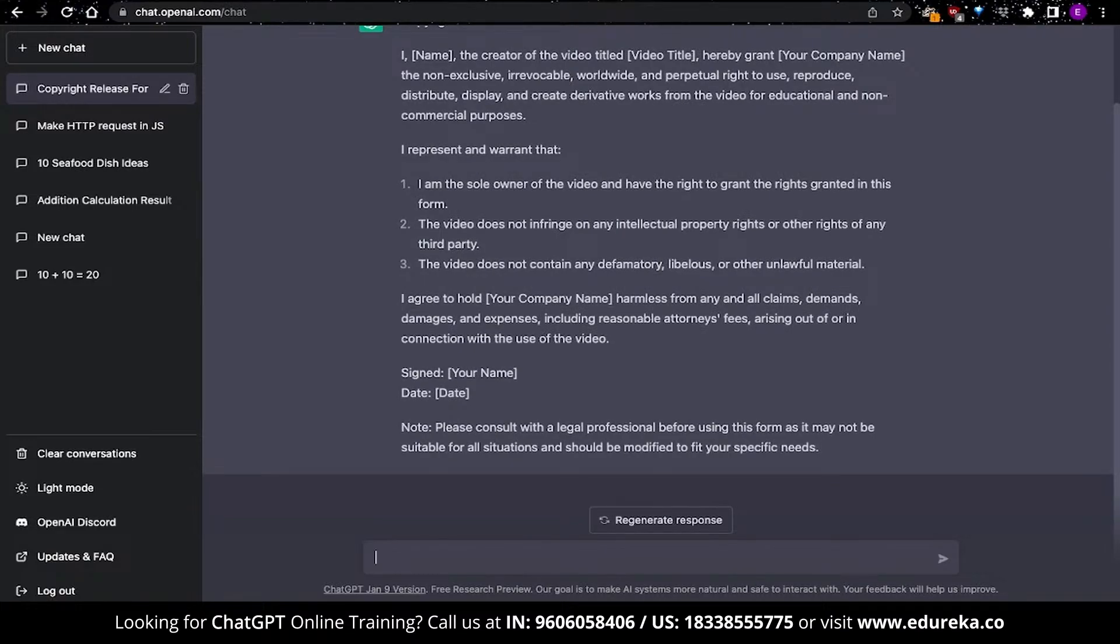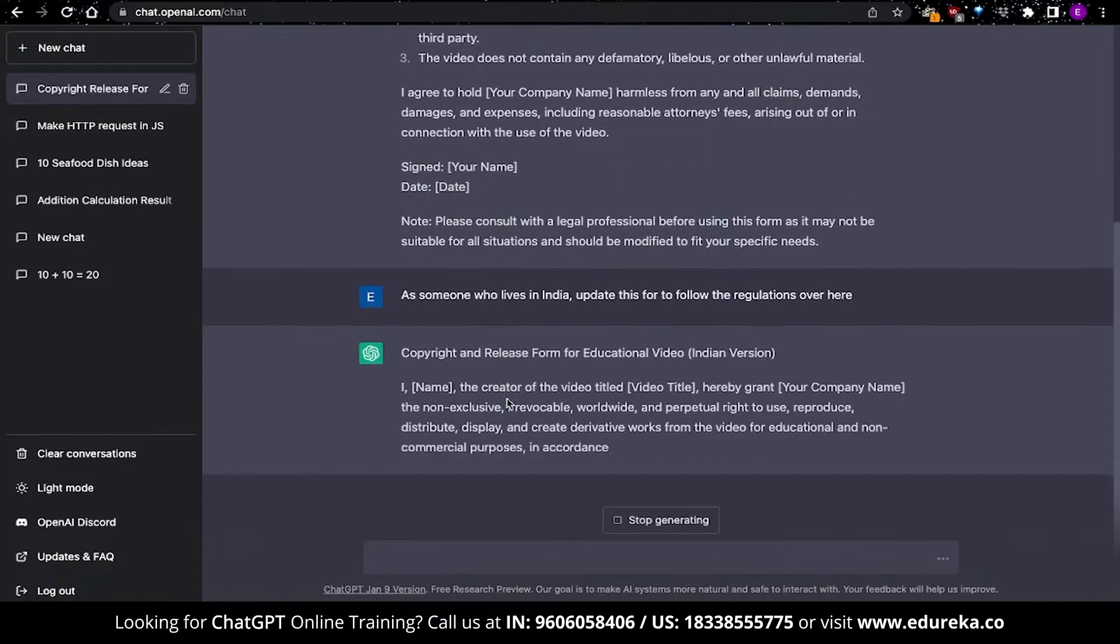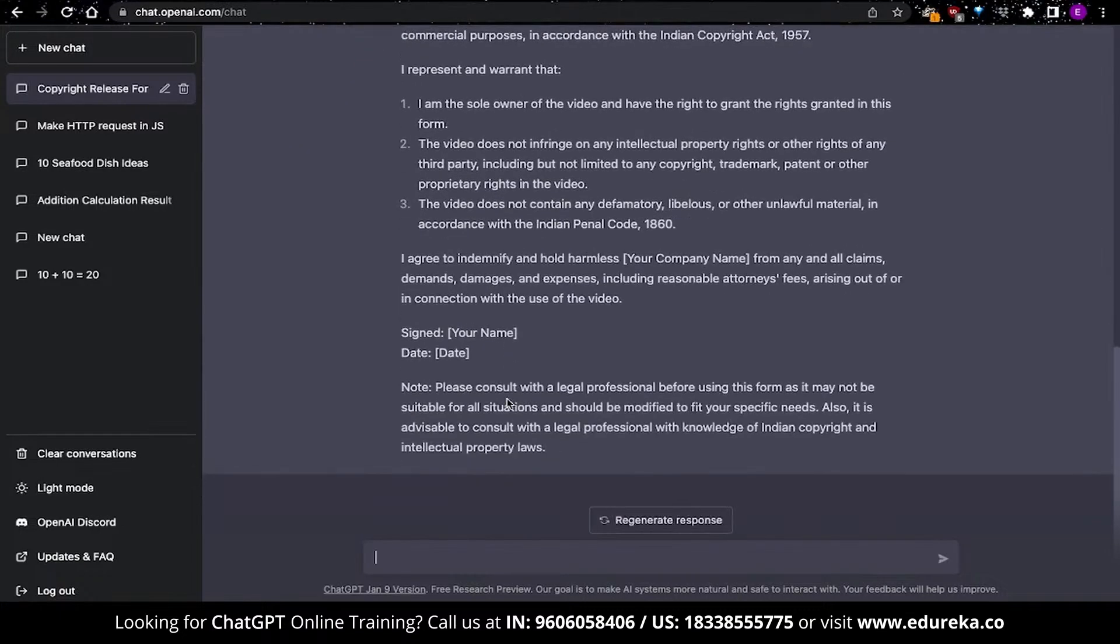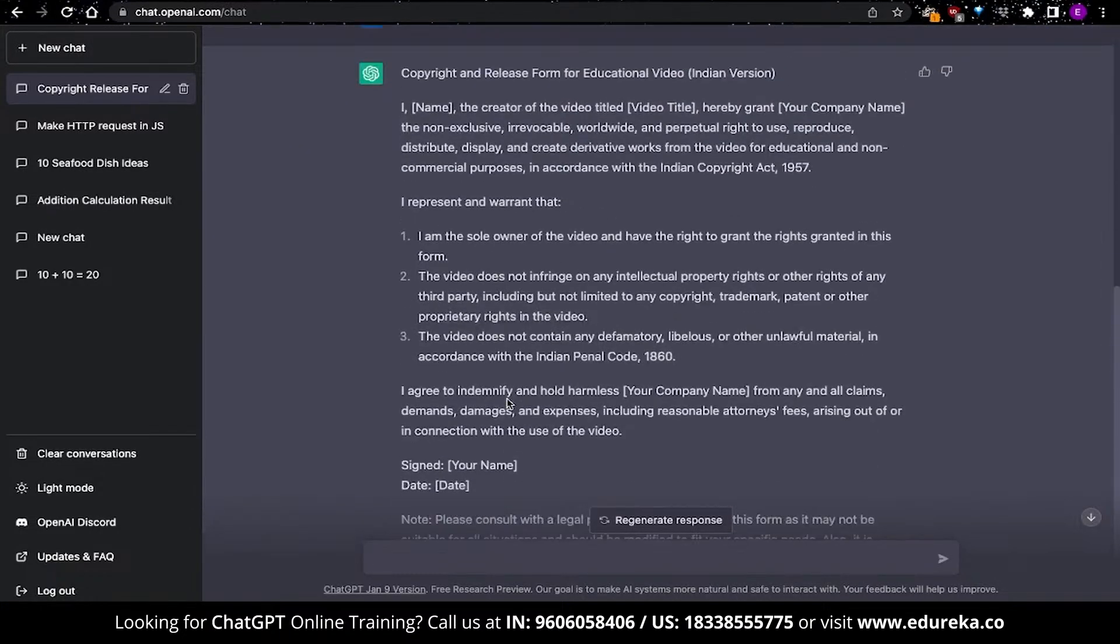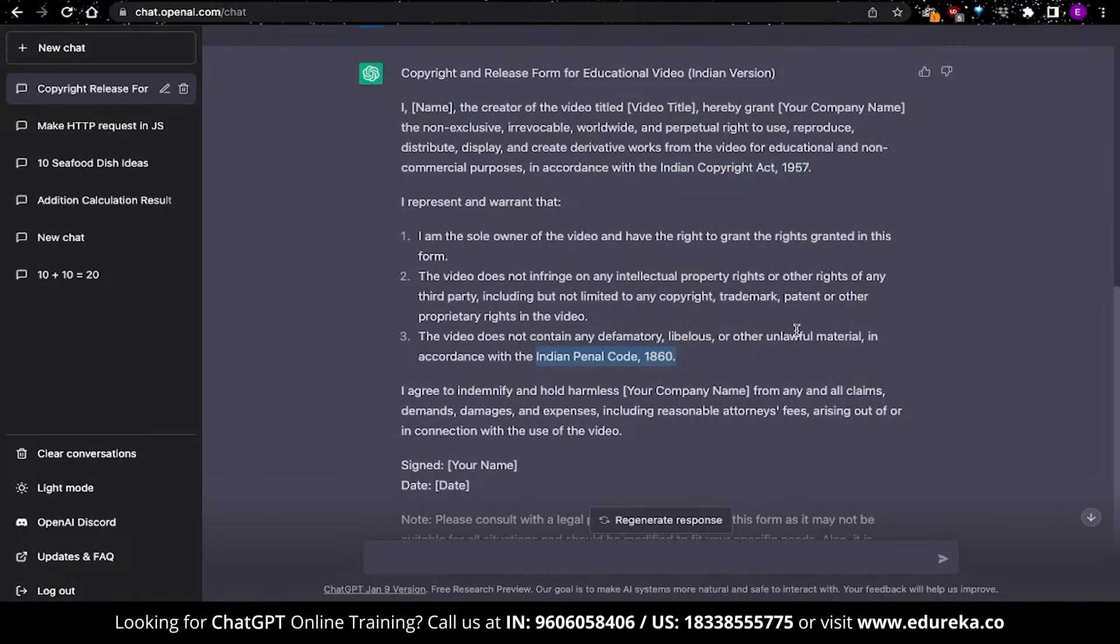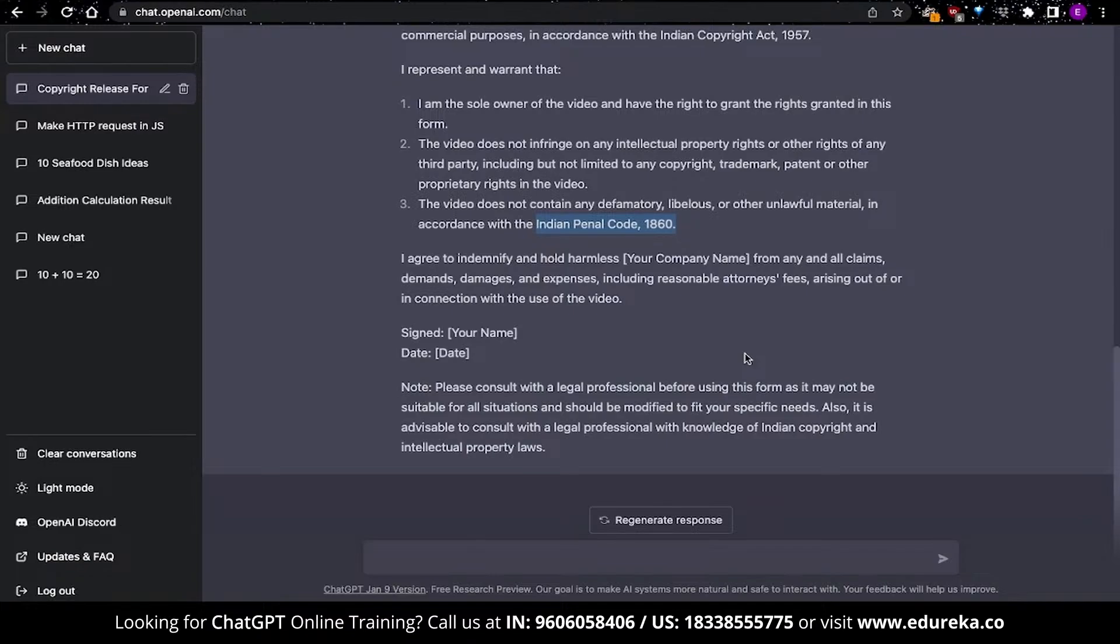Of course, you can also make it a bit more specific. Since I live in India, I can ask ChatGPT to include local laws and legislatures to update this response. The output from ChatGPT is essentially the same, but with updated information. You can see that it has included the Indian Copyright Act 1957 over here, and also the Indian Penal Code 1860. This is one of the ways that you can use ChatGPT to write your documents and content for your website.